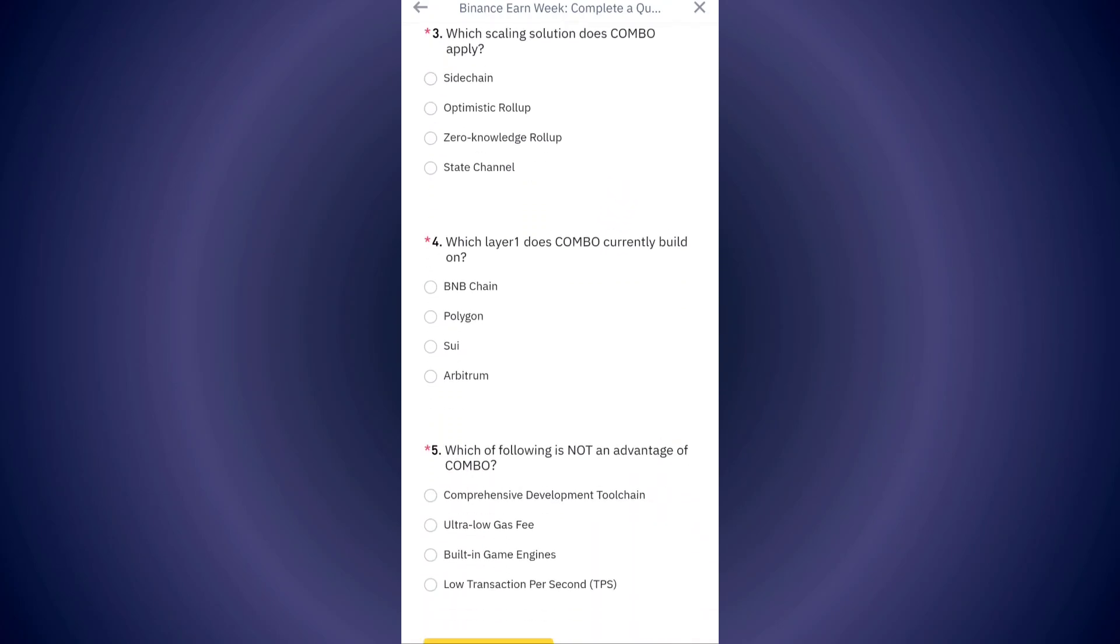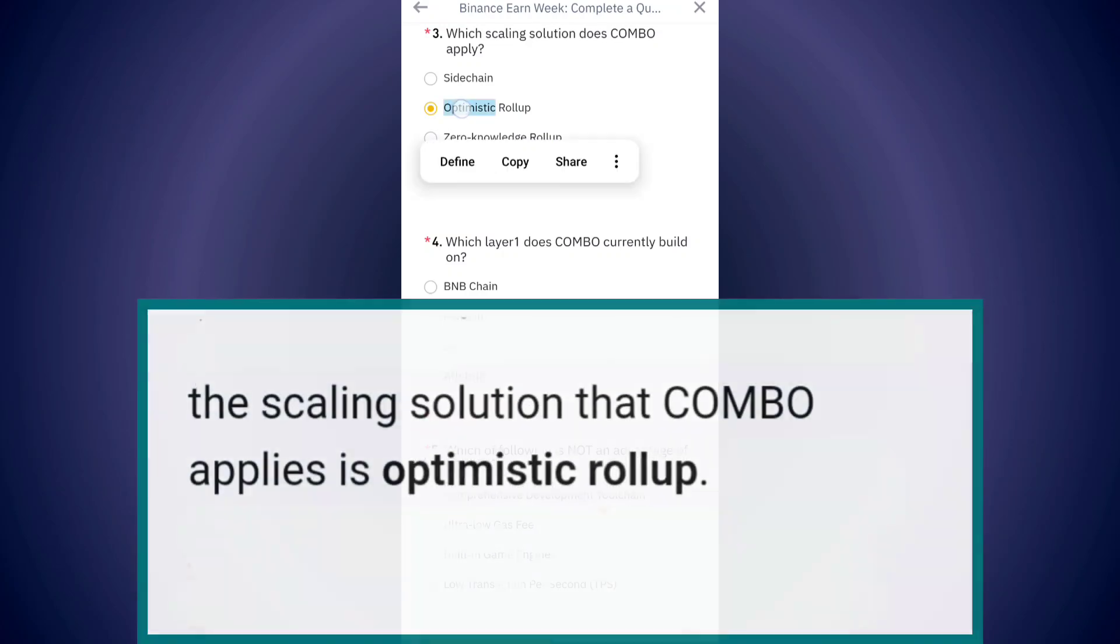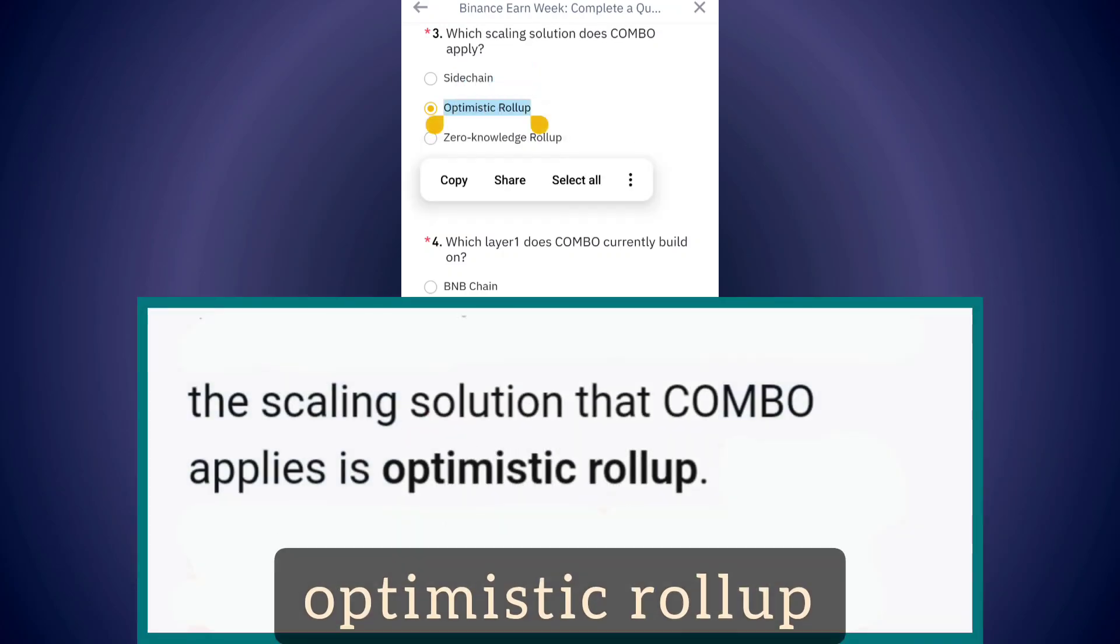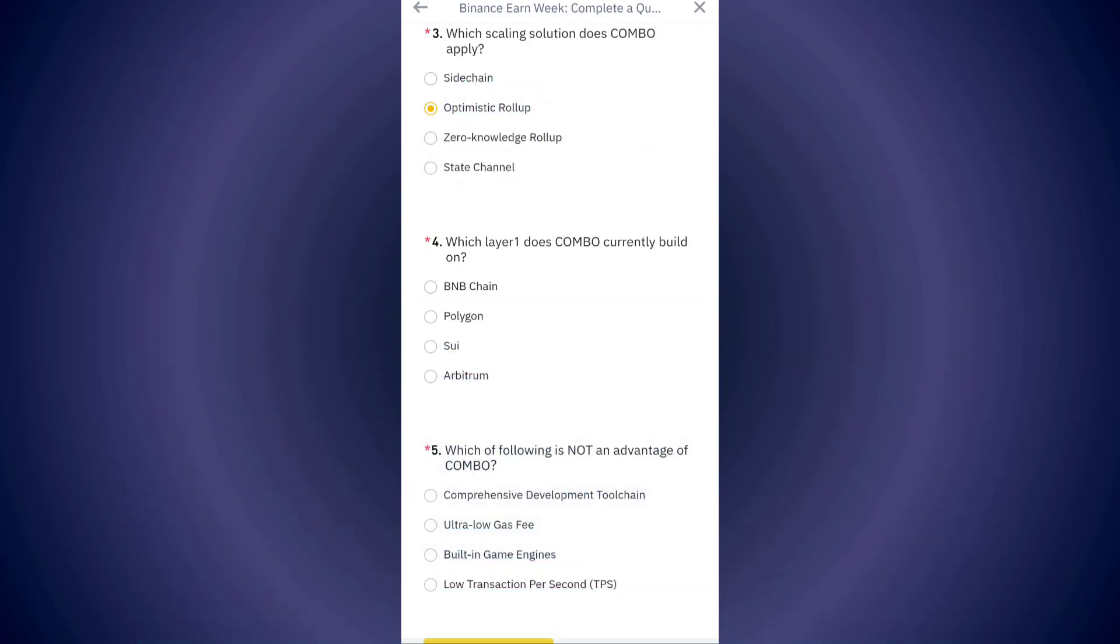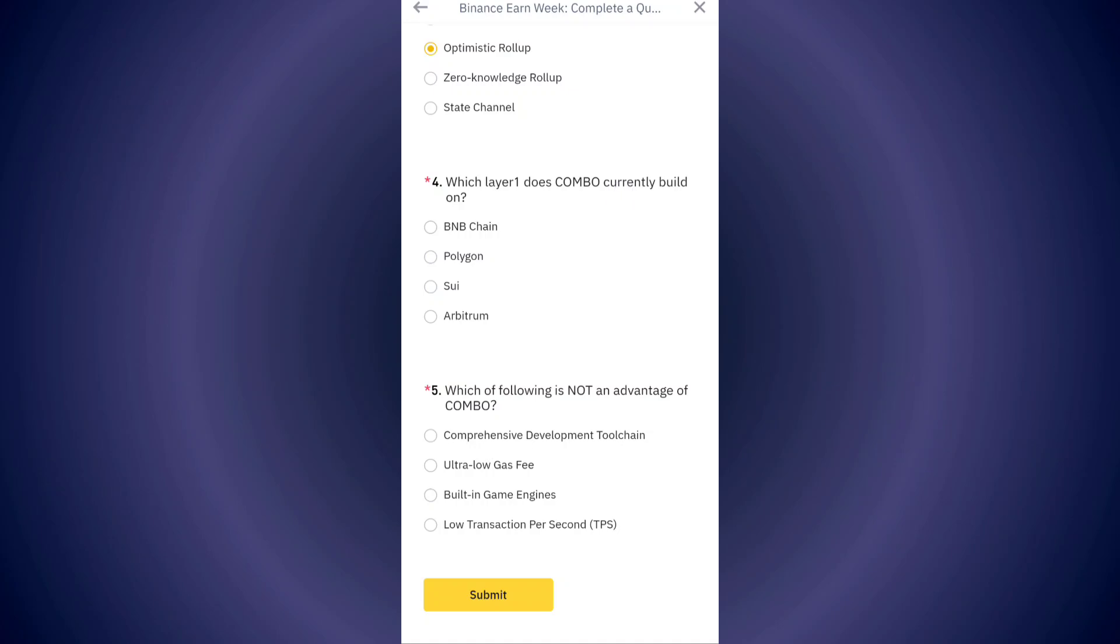The third answer is optimistic roll-up. The fourth answer is BNB Chain.